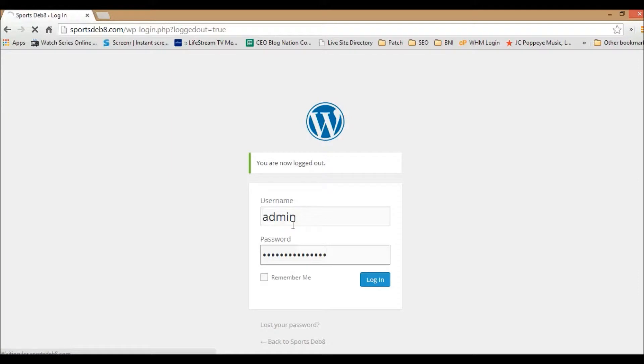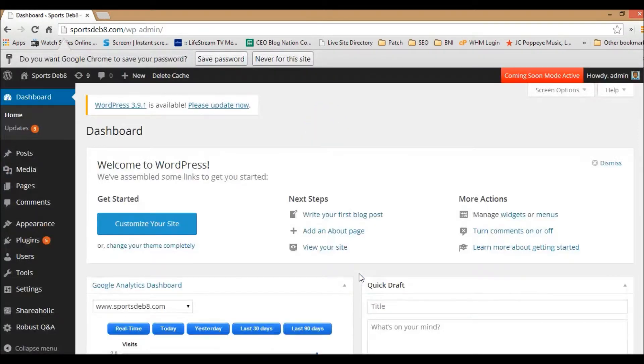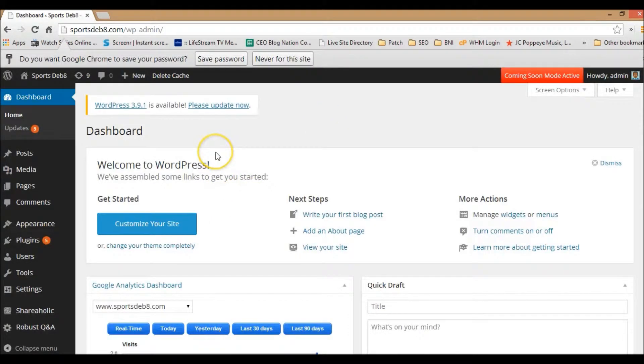Once you type in your username and your password, you're going to press enter to log in. When you log in to your account, you're going to go to the back end of your website.